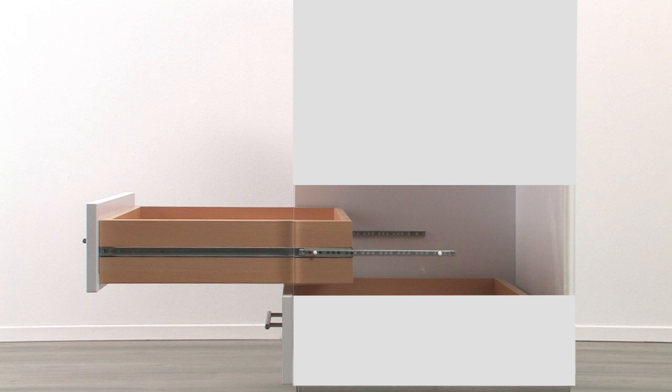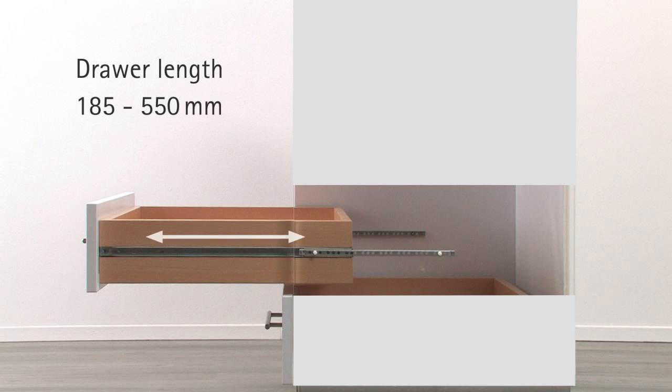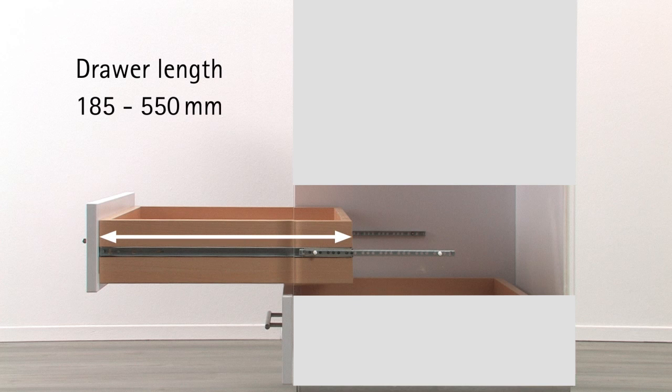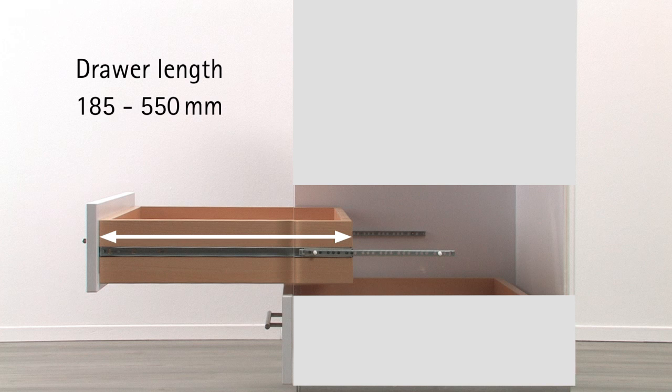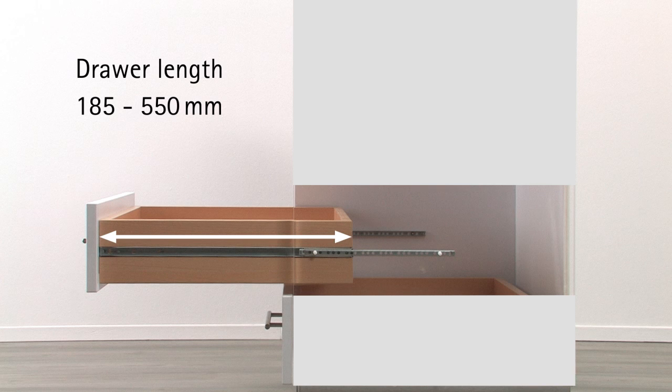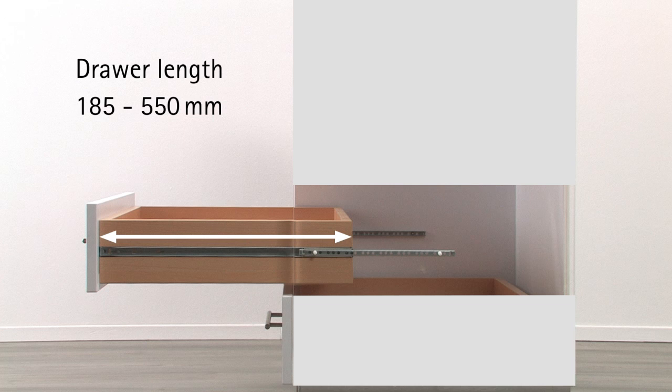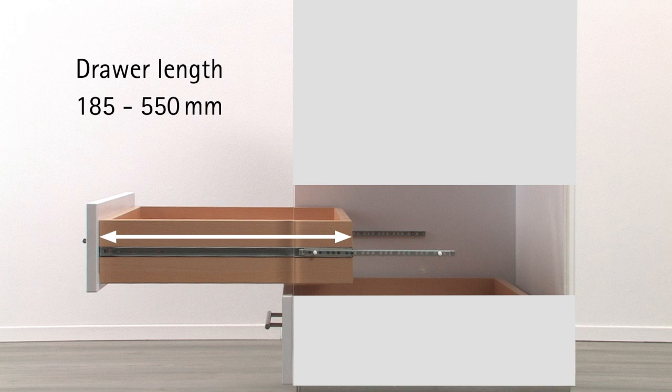The length of the ball bearing partial extension runner is determined by drawer length. In our range you will find ball bearing partial extension runners for drawer lengths from 185 mm to a maximum of 550 mm.